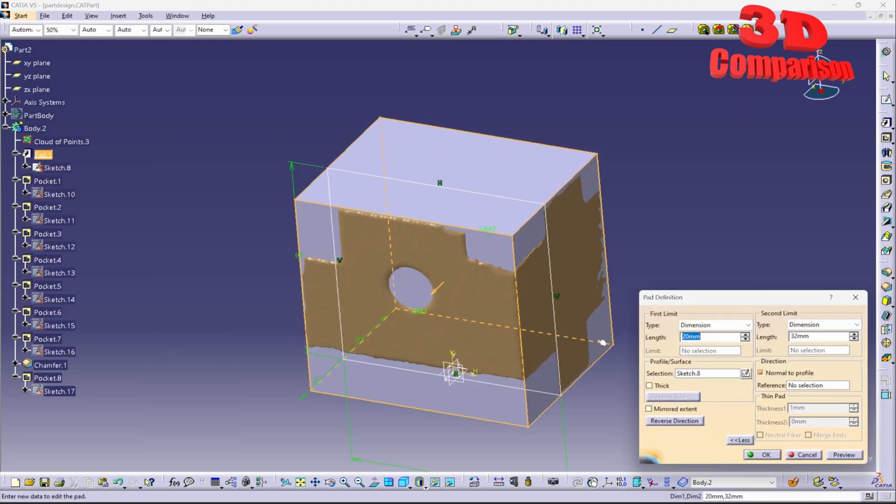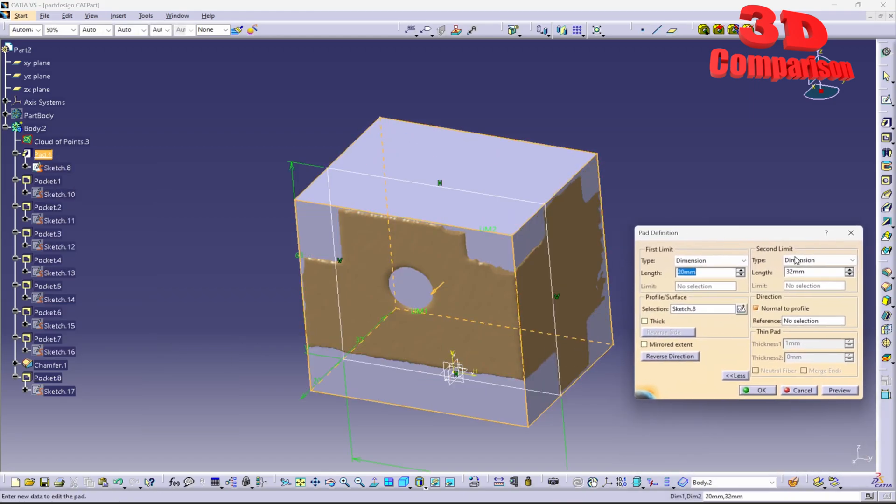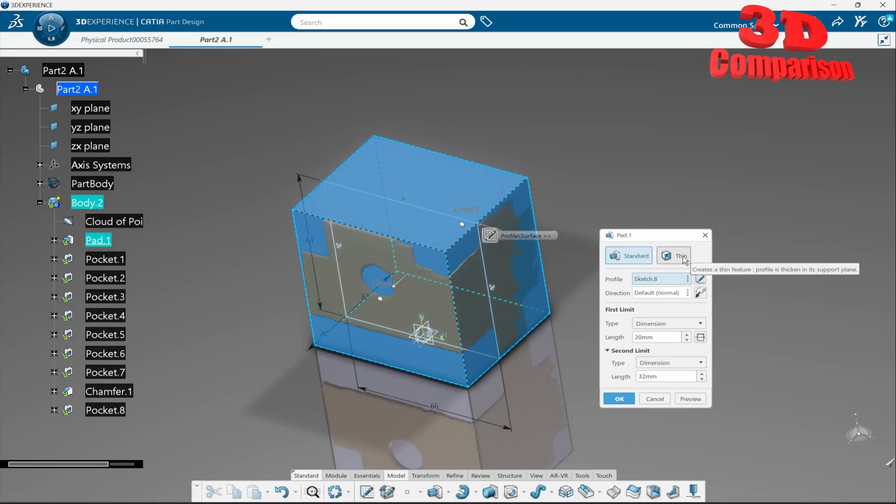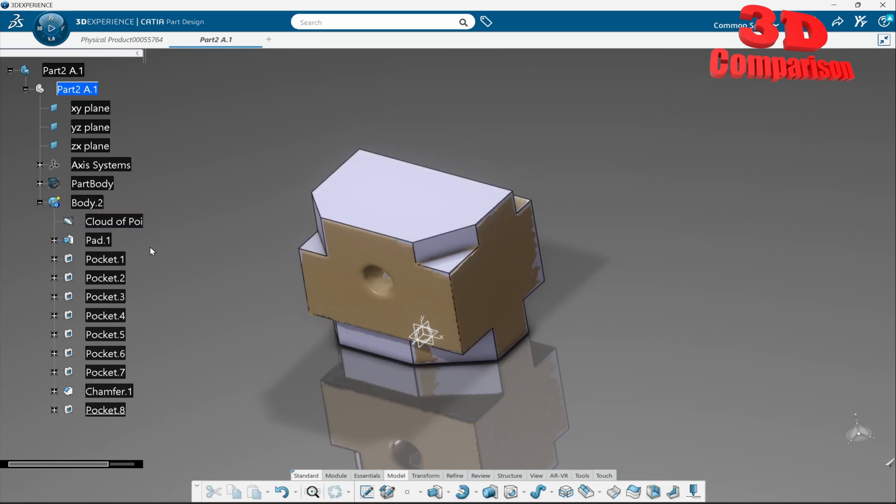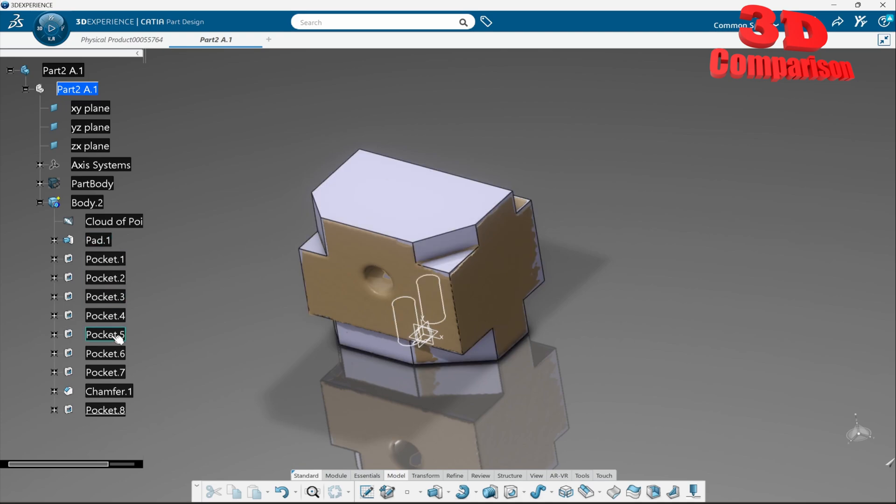And I will check the definition we're going to see that this will be the equivalent of that so in order to define that thick profile we have the possibility over here to check the tick box so that has been transferred over here so we see that the profile is taken in its support plane this is regarding a simple part just like the one we have over here with multiple pockets within a pad and afterwards a chamfer.